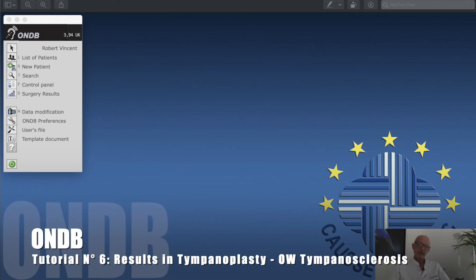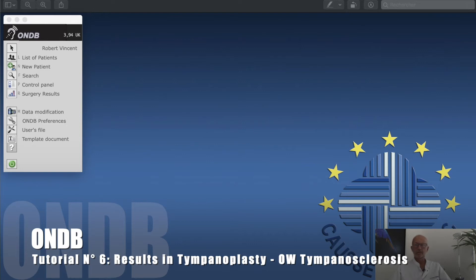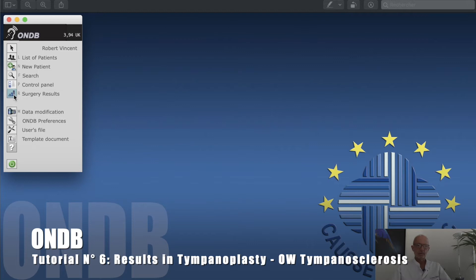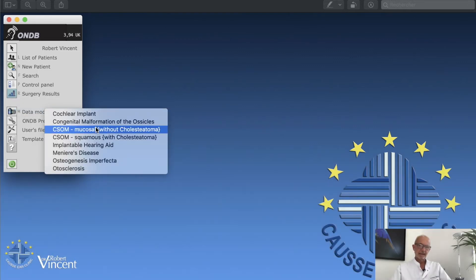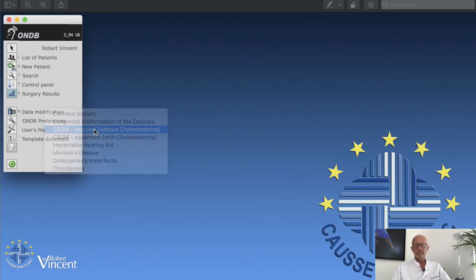I would like to use this database now to make a very short demonstration about the results in case of tympanosclerotic stapes fixation. We will use the same type of presentation at the beginning, so we click on surgery results, and then I'm going to select by pathology, and of course we select without cholesteatoma.